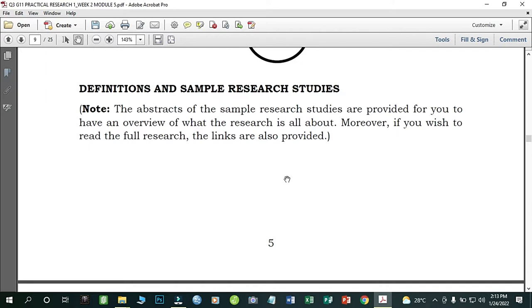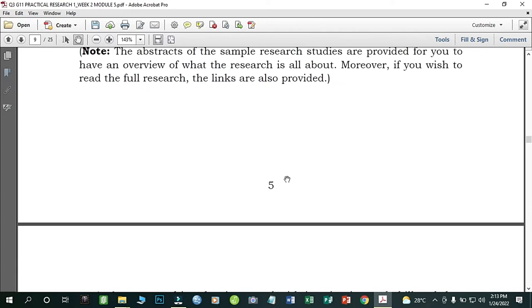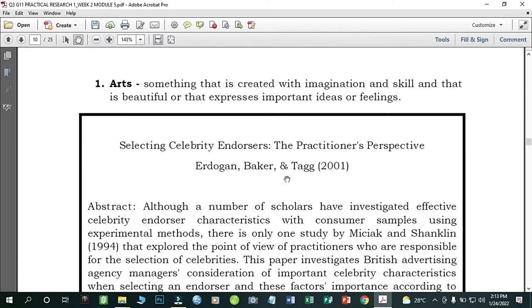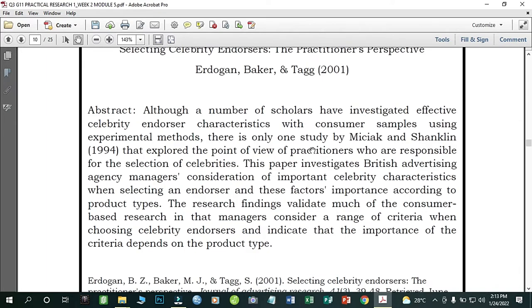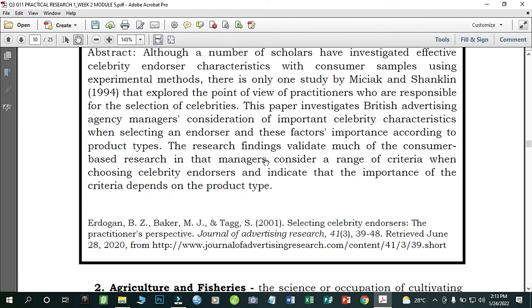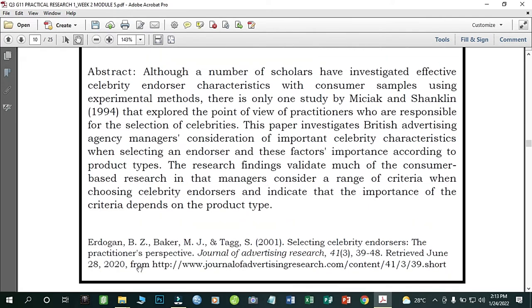Let's look at the definitions and sample research studies. Arts: art is something created with imagination and skill that is beautiful or that expresses important ideas or feelings. An example research study is 'Selecting Celebrity Endorsers: The Practitioner's Perspective' by Adrogan, Barker, and Tag (2001). You can read the abstract and references if you want to explore this study further.